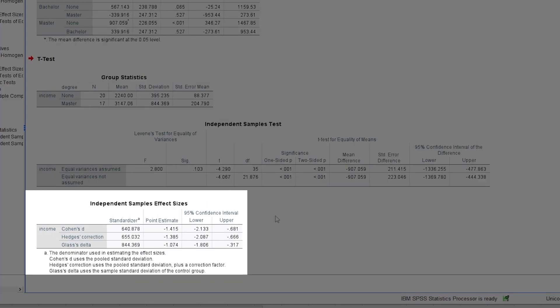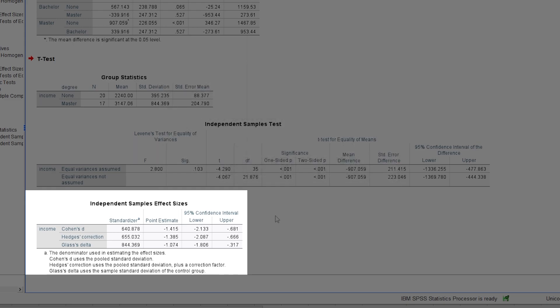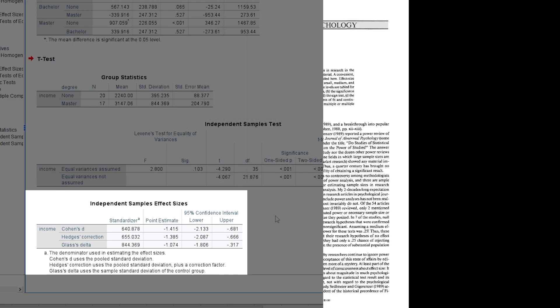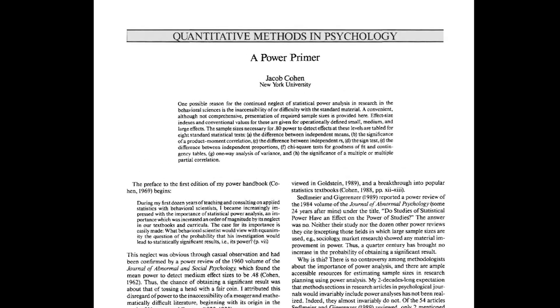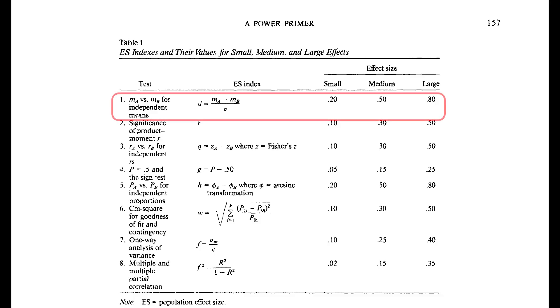Finally, the effect sizes should be classified. Ideally, comparable studies exist which can be used. If there are no comparable studies, research field-specific thresholds can be used. If these do not exist either, the thresholds of Cohen 1992 A Power Primer on page 157 can be used.